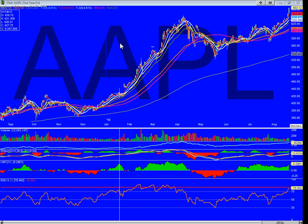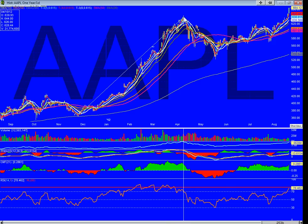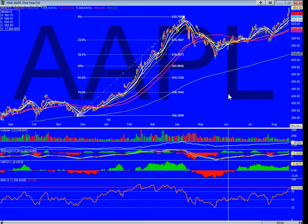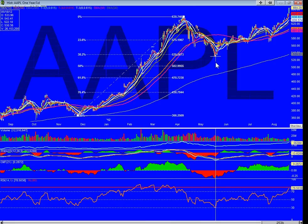Alright guys, we're looking at Apple. We're going to run some Fibs here and just take a look and see what kind of numbers come up. That was the December to April run. We've got a 50 here of 502 — did not get there. It got as low as 522.2.